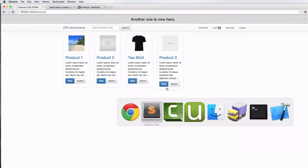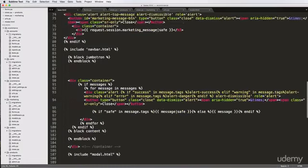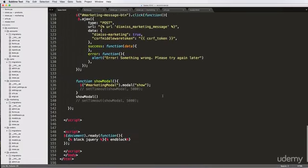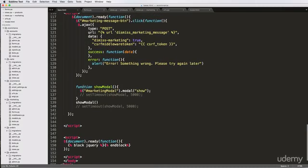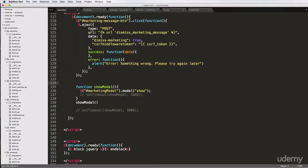So now that we have that, let's start converting that modal into an AJAX function. If we scroll down, we've got our function show_modal. What we want to do is actually have a function for our button — very similar to what we've got here. It is a function for when the button is clicked, not necessarily for the button itself, but when it's clicked, something happens.